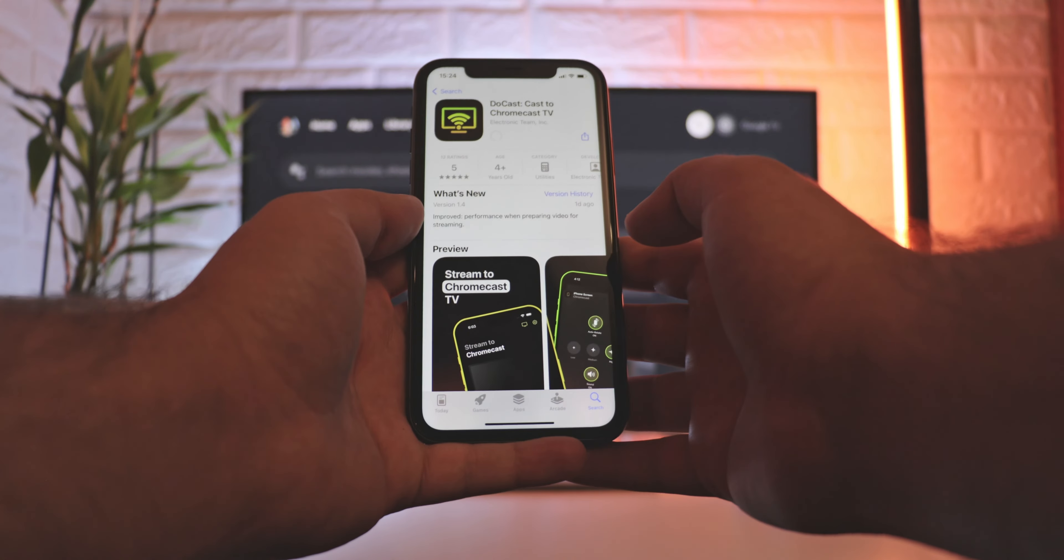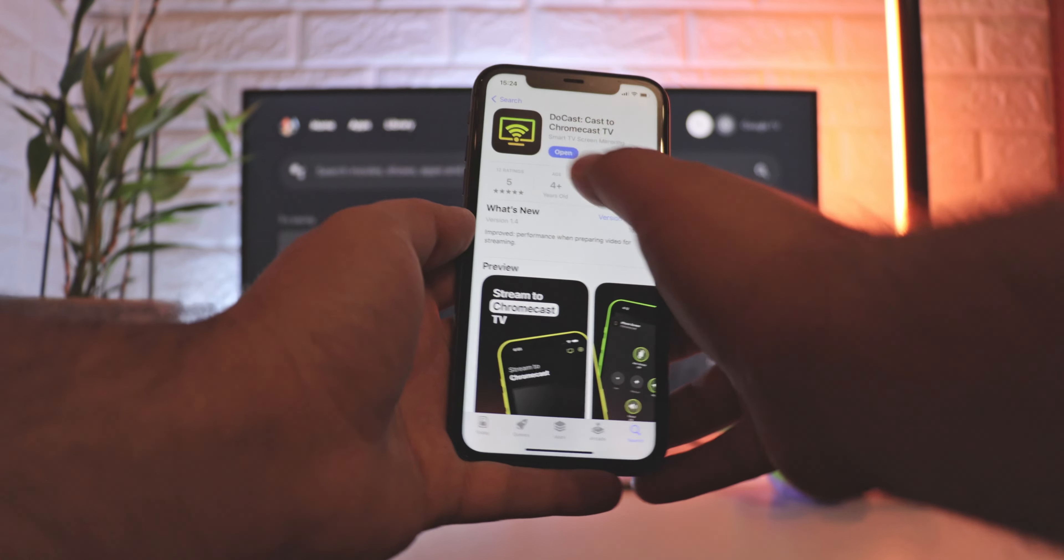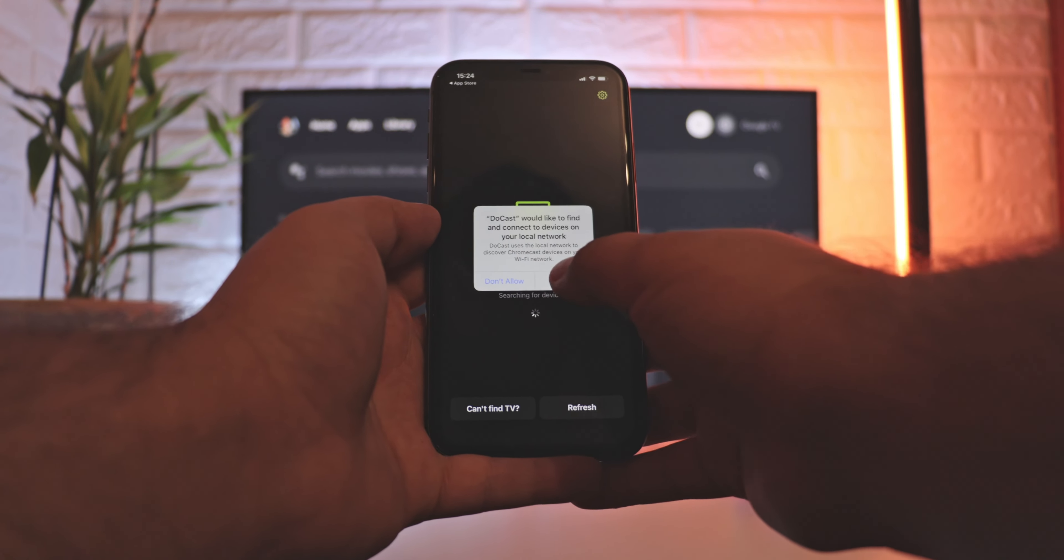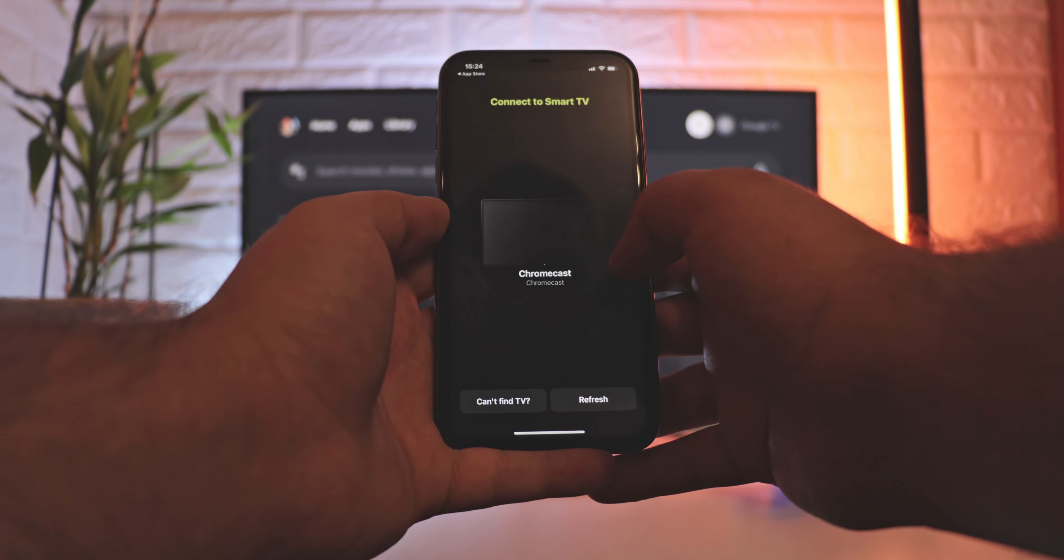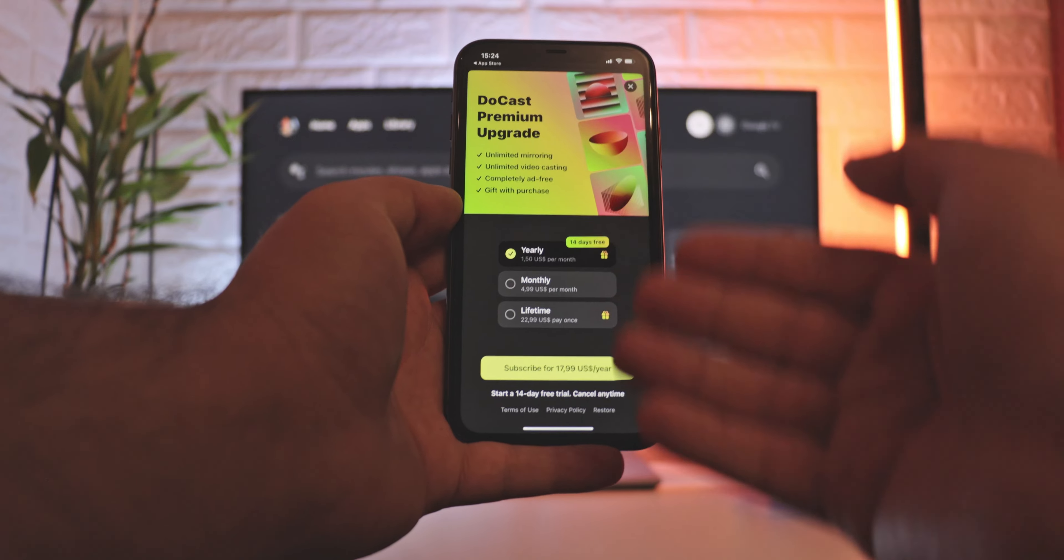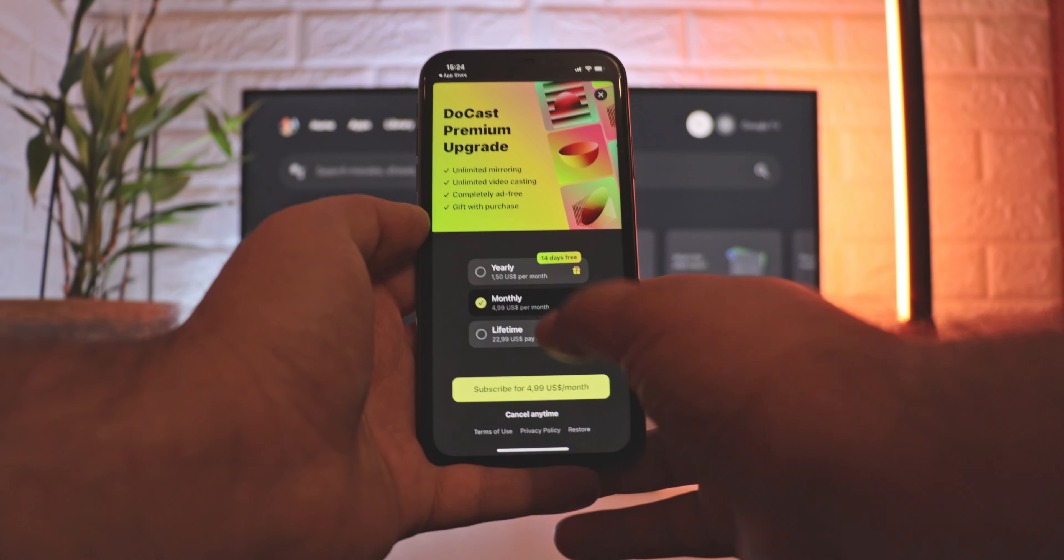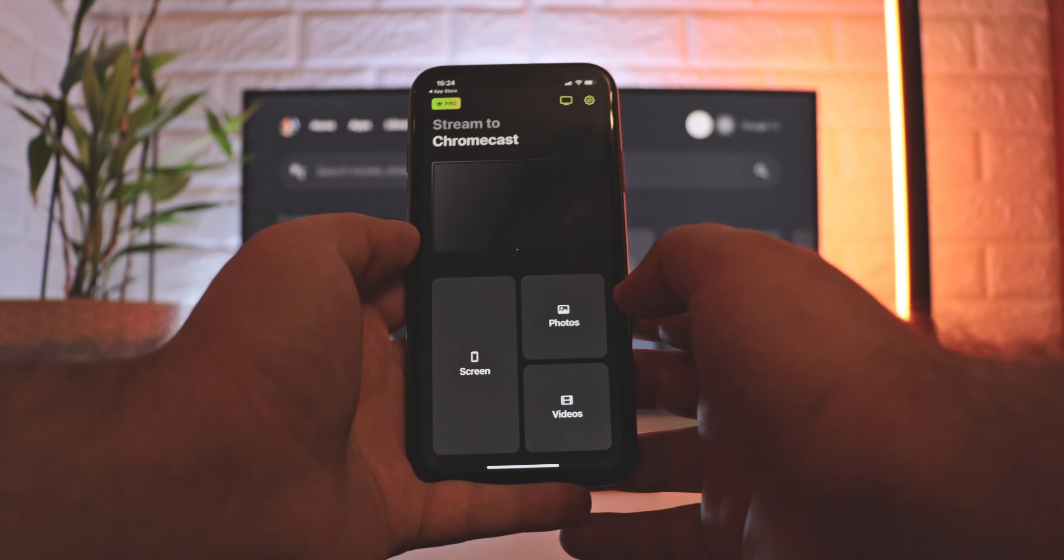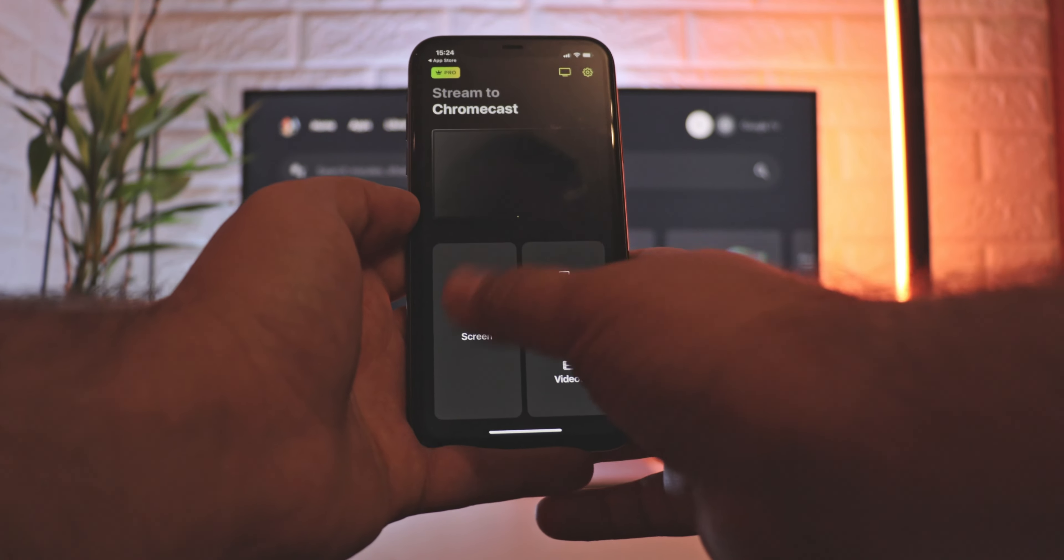Let's try it out and screen mirror iPhone to Chromecast. Download DoeCast from the App Store. Launch it and provide the needed permissions. Connect your iPhone and Chromecast to a single Wi-Fi network, and use the device list to pick Chromecast. It'll ask if you want a subscription. If you don't, you can either skip the offer or start a two-week trial. Getting the annual plan or the lifetime license will net you a gift.